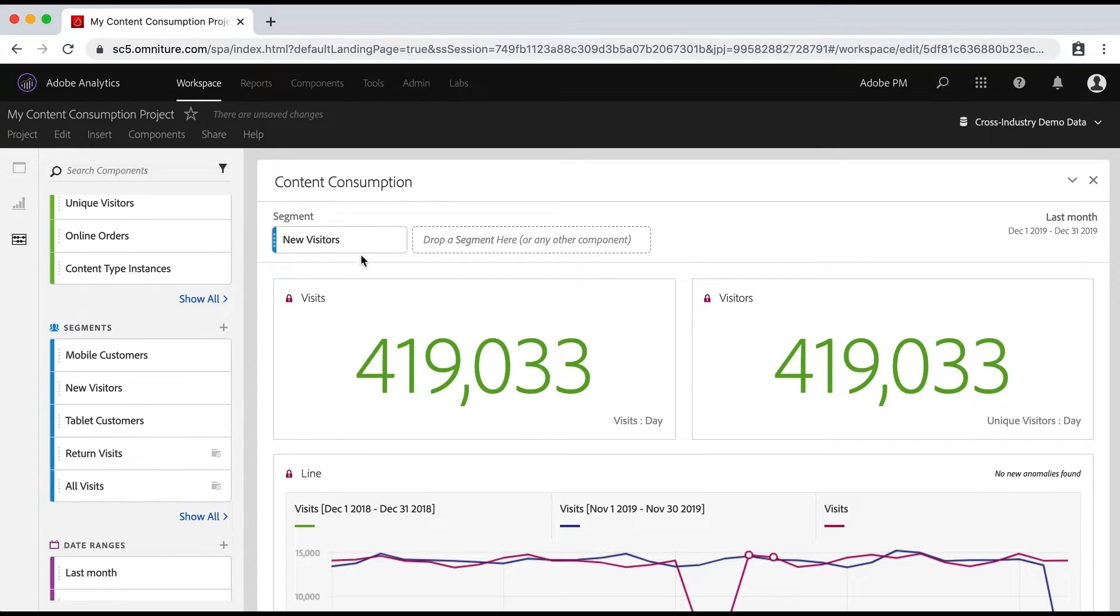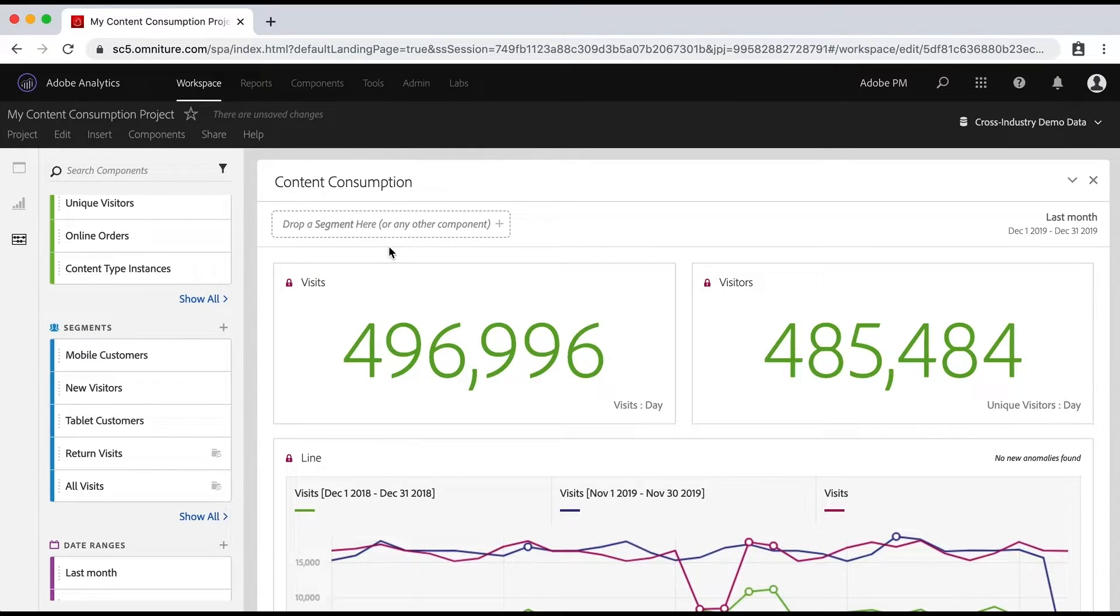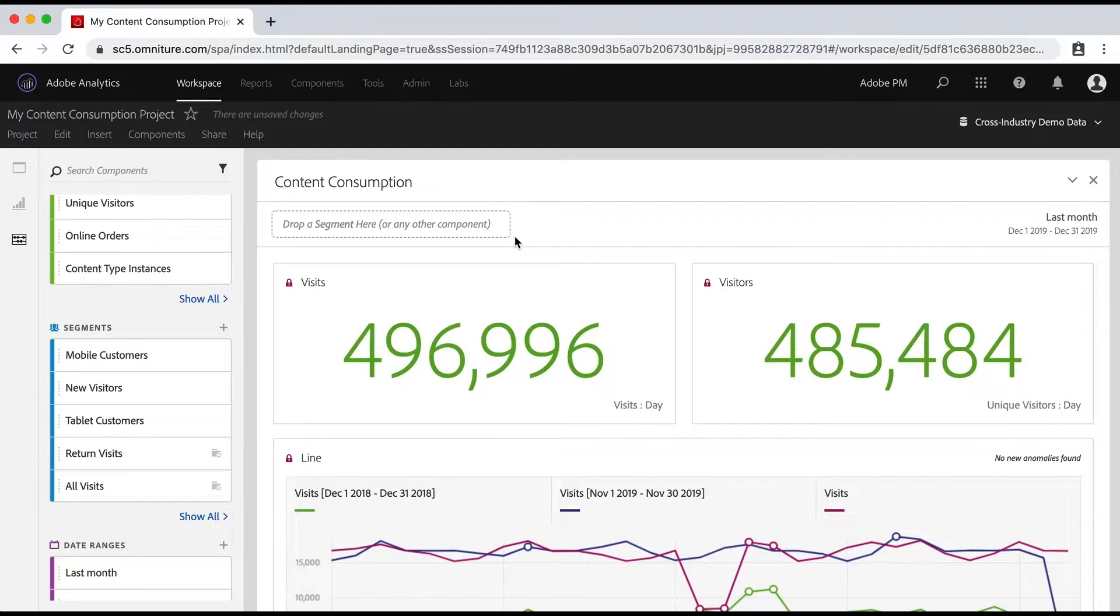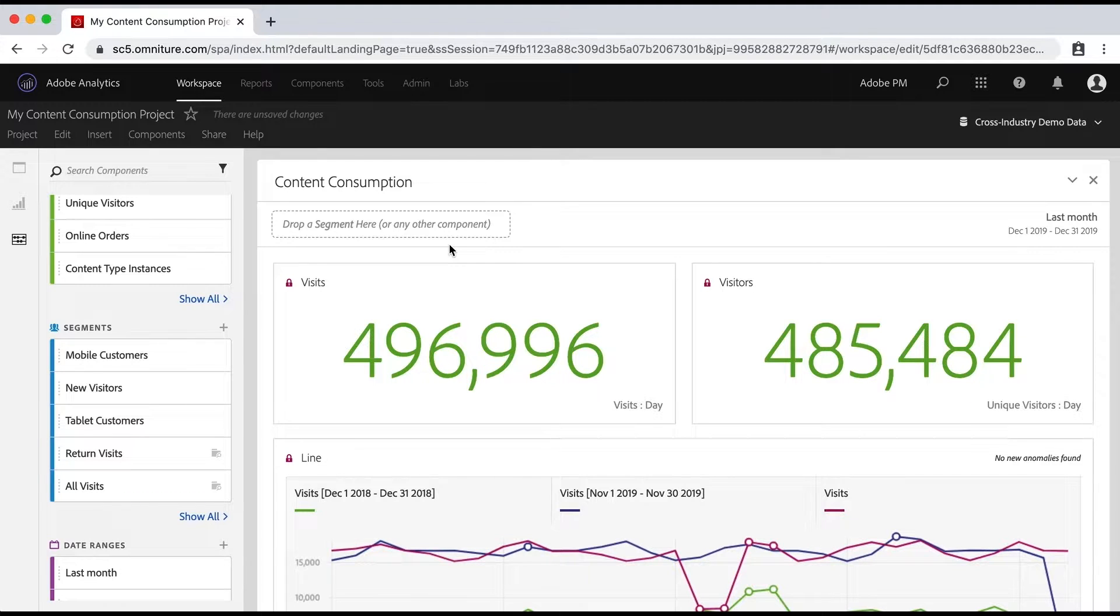You can also remove a segment simply by deleting it. I'll do that. And now it will jump back up to my larger numbers. And again, now it's the entire data set. Now that's the simplest part of adding a segment. But I want to show you a couple other really cool things that you can do.